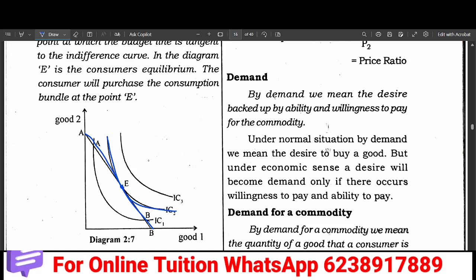If you look at the video, the consumer equilibrium is the same. When you look at the consumer equilibrium, you are going to study and understand the consumer. So if you look at the value of the consumer, what we are going to study for the budget line? A feature of the consumer equilibrium is okay. Then we need to study the concept of the consumer equilibrium.